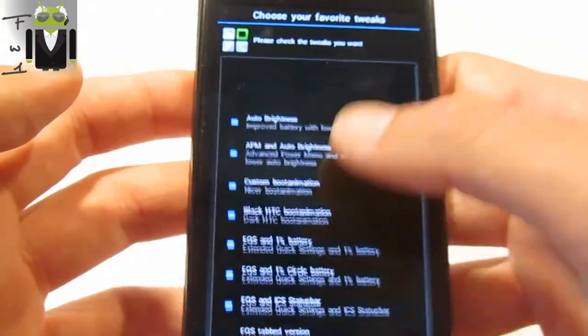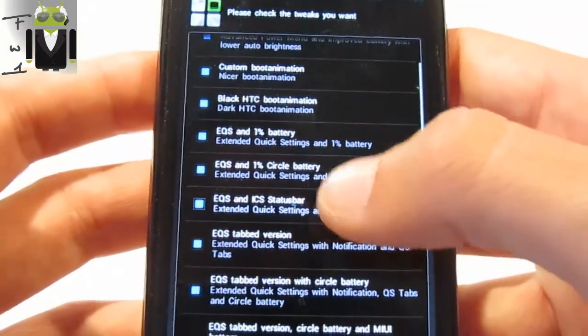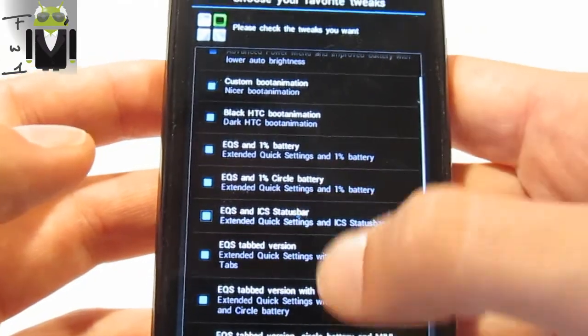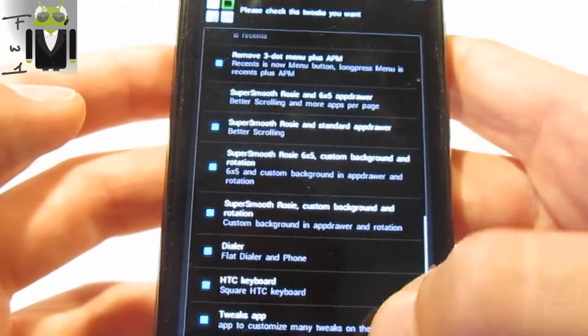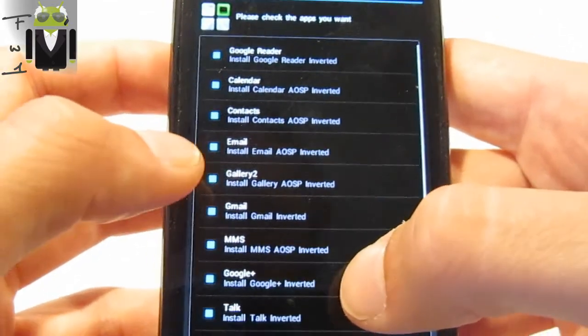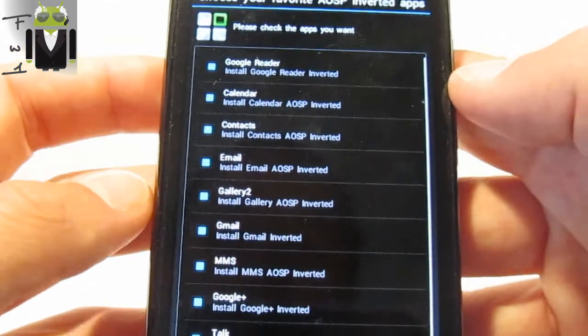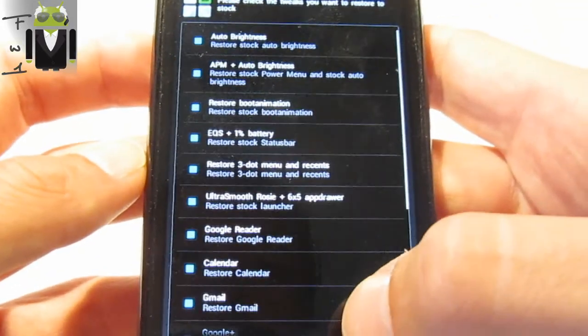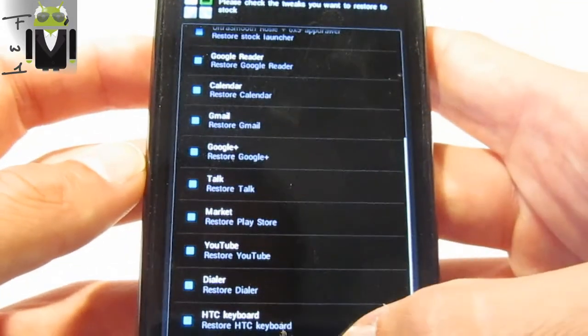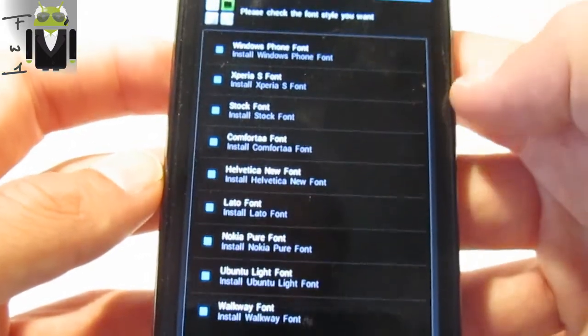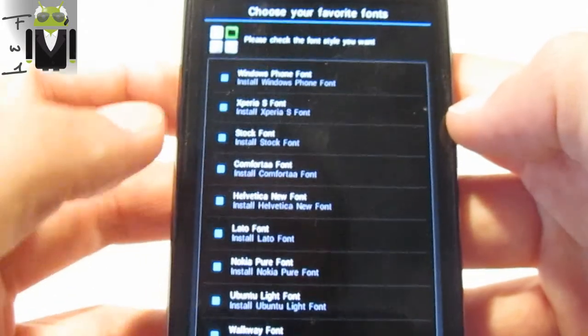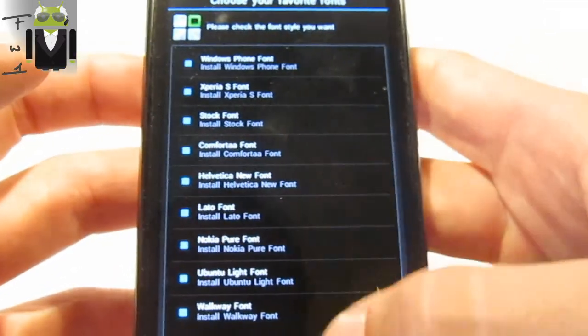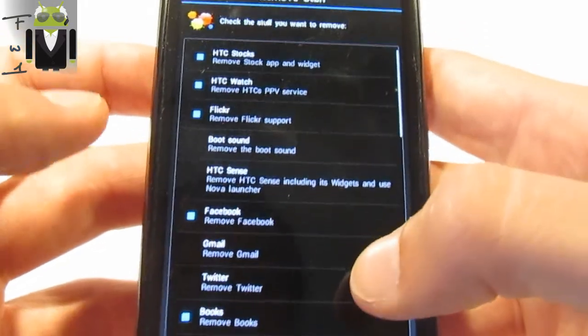You can see there is a lot of tweaks: auto brightness, EQ, black HTC boot animation, Miu battery, then there are other applications like Google Reader, Calendar, Email, Gateway, MMS. I have checked the tweaks I want to restore to stock. I have checked the font styles I want: Windows Phone font, Xperia S, Ubuntu, Comfortaa, Lato, Nokia, Ubuntu, and Walkway.